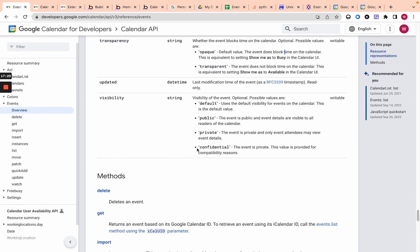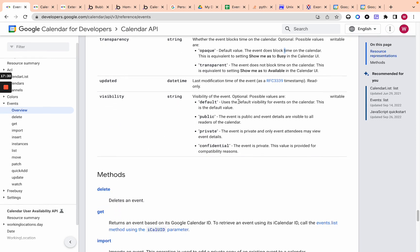And then visibility, do you want it to default value of the calendar or public or private? So it's only for attendees and then visible to everyone. Again, this is string, pretty simple.